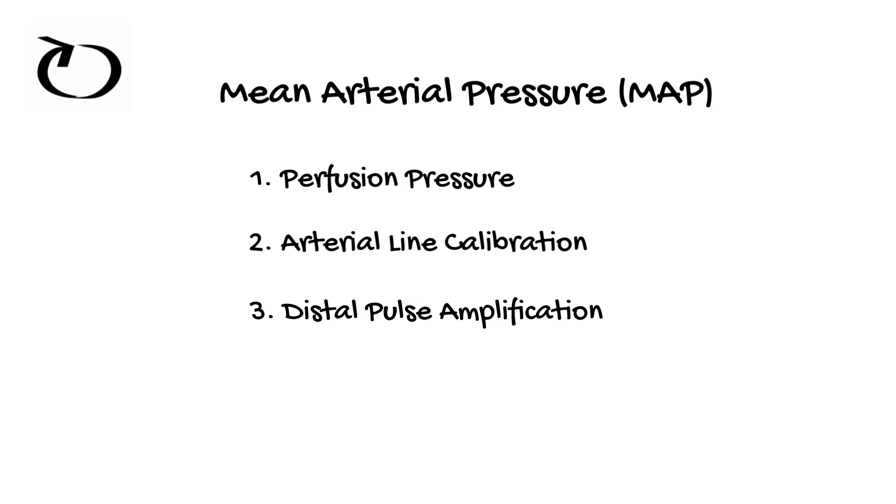Finally, mean arterial pressure is actually the most accurate measurement we get from an automated non-invasive blood pressure cuff.